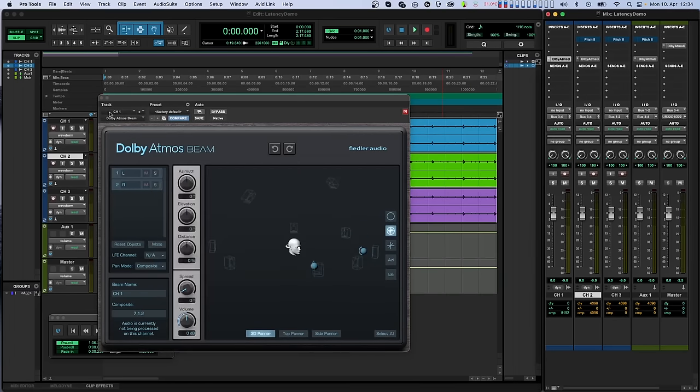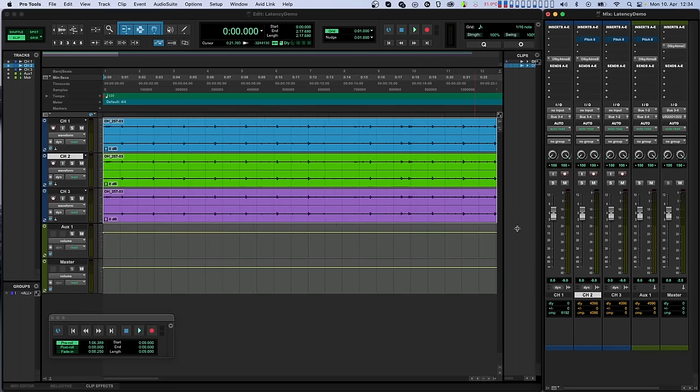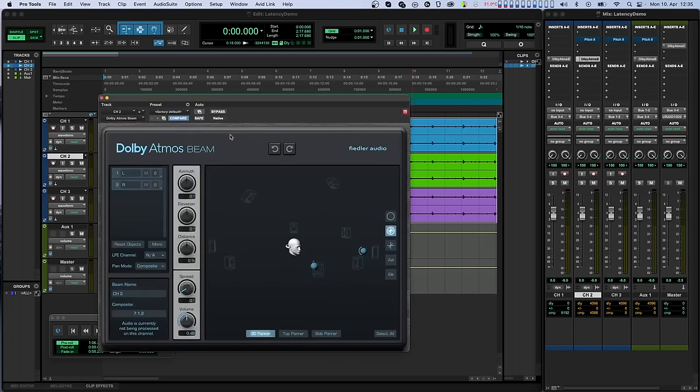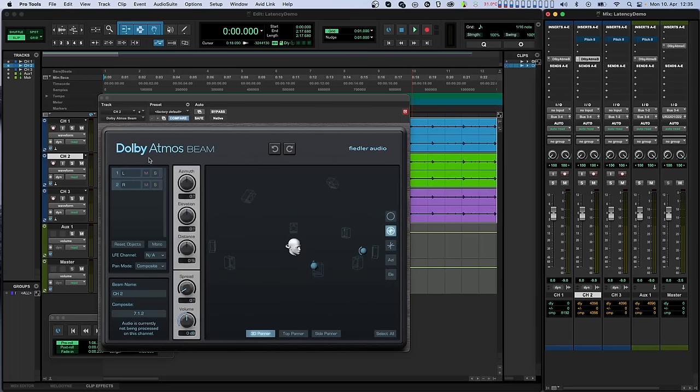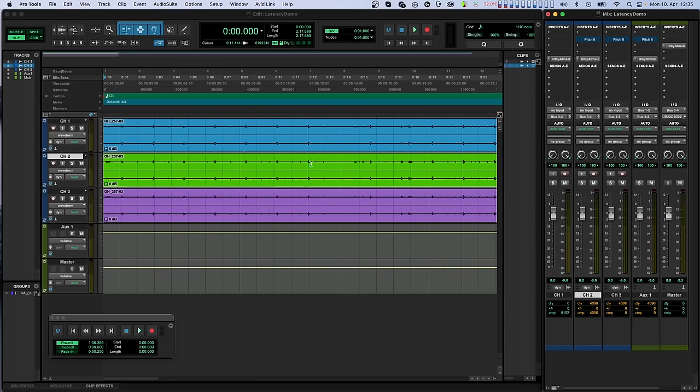On the second track, we see that the DLY value there is 4096. This means that the second channel has a total latency of 4096 samples. All of this comes from Pitch 2, since Beam itself does not cause any delay at all. We'll need to enter 4096 into the sample delay field of that Beam.